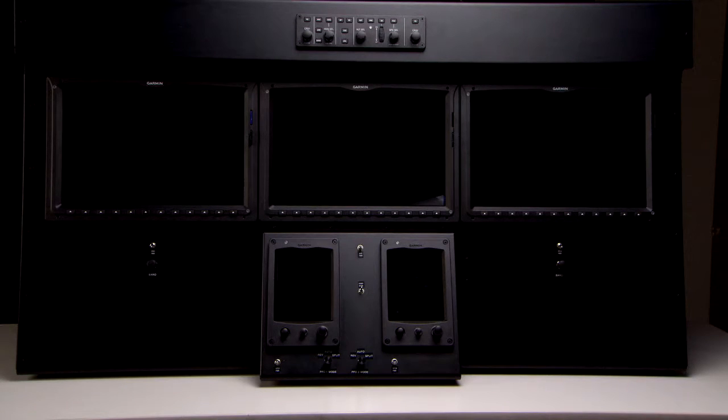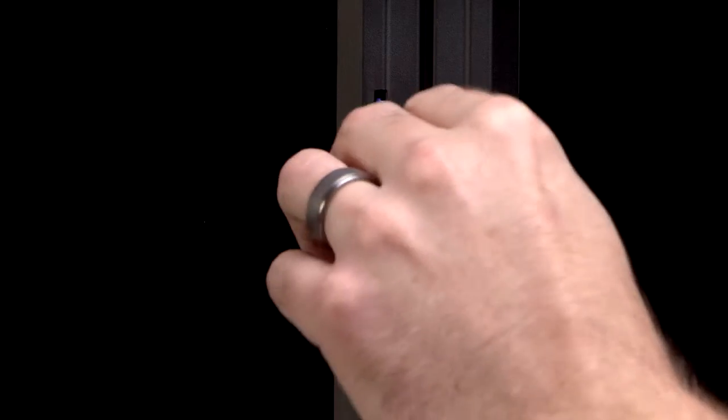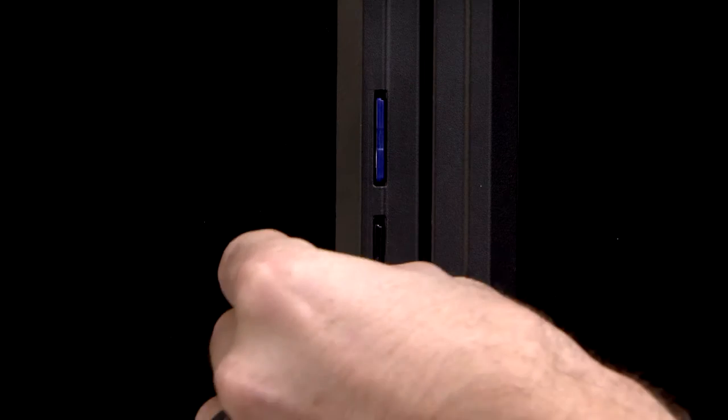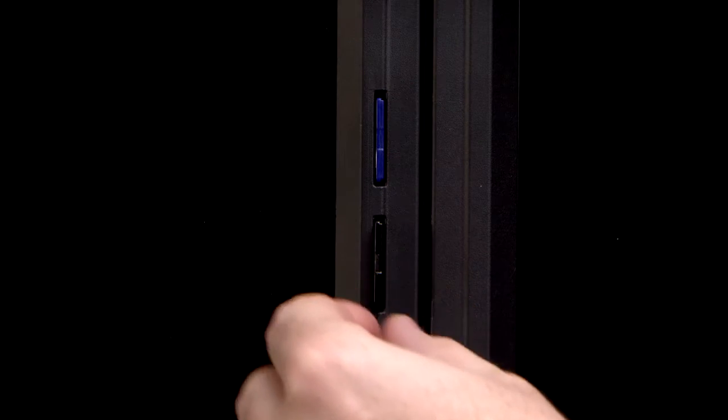We'll start with the aircraft powered off. We'll place our CMC configuration loader card into the top slot of the number one primary flight display, and remove all three supplemental database cards from the bottom slot of all the displays.